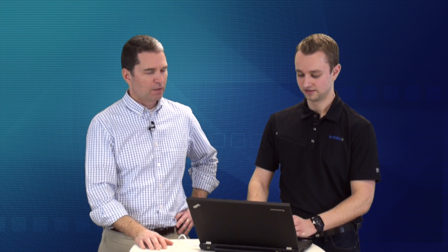Another way to think about the high-watermark: of all the rows I just processed in my last run of this map, the row that had the latest date in that modified-on field — the one with the highest date — is what we call that high-watermark.